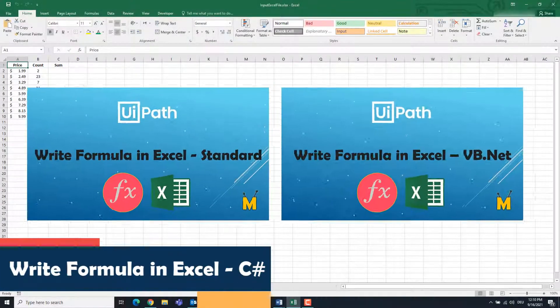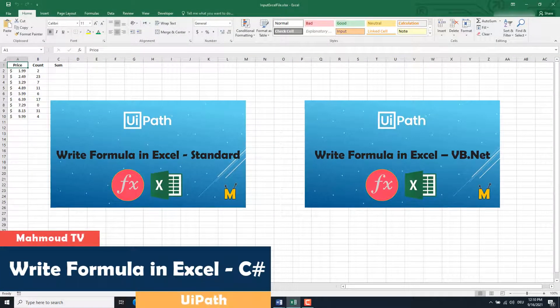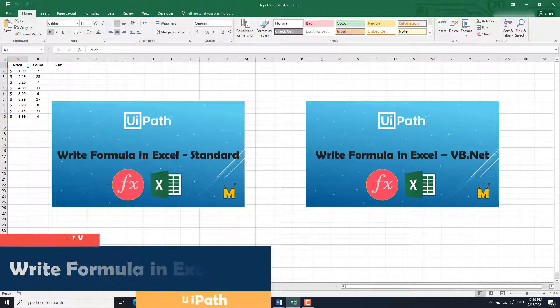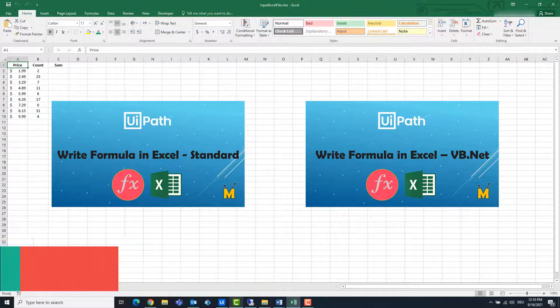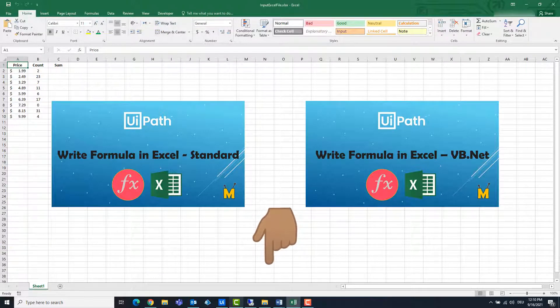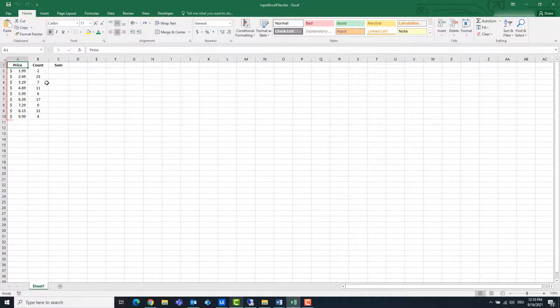I have two other videos in my channel on how to enter a formula in Excel. The videos are with the UiPath standard activities or with a VB.net code. You can find the links for the videos in the video description.